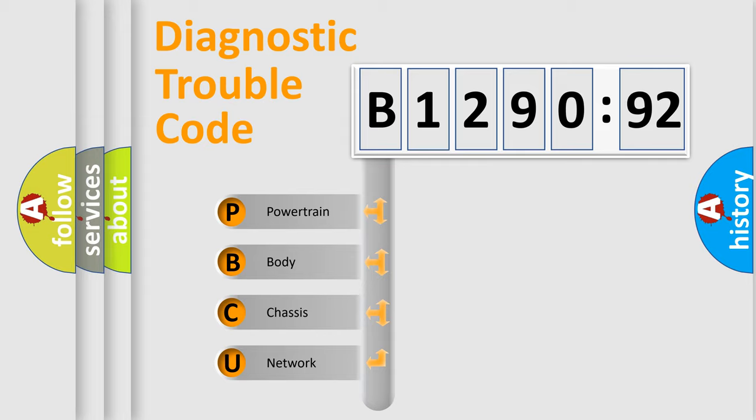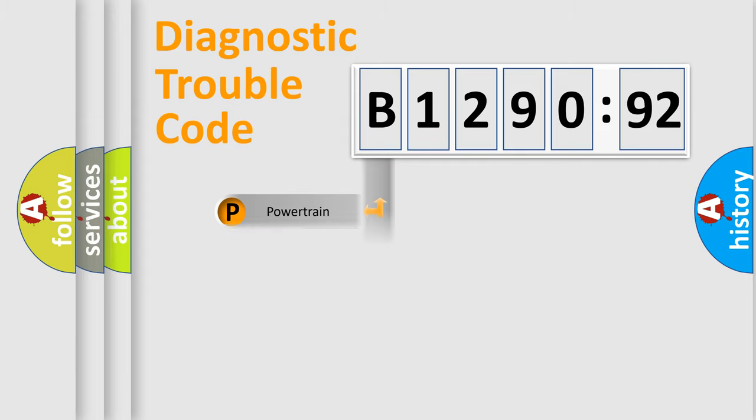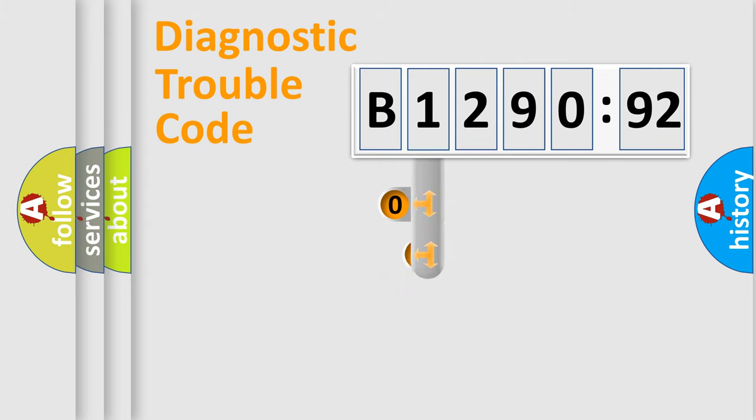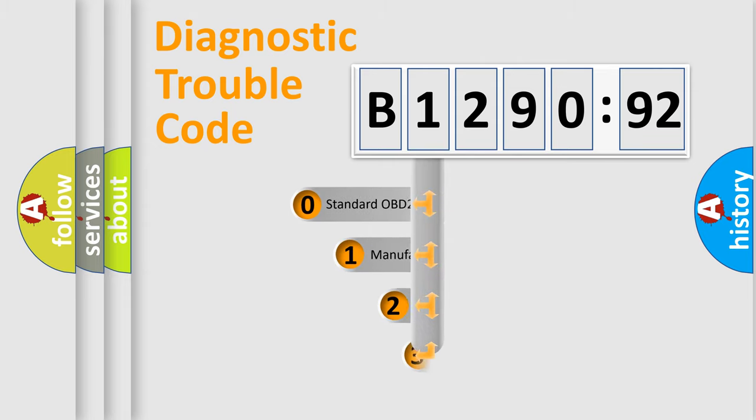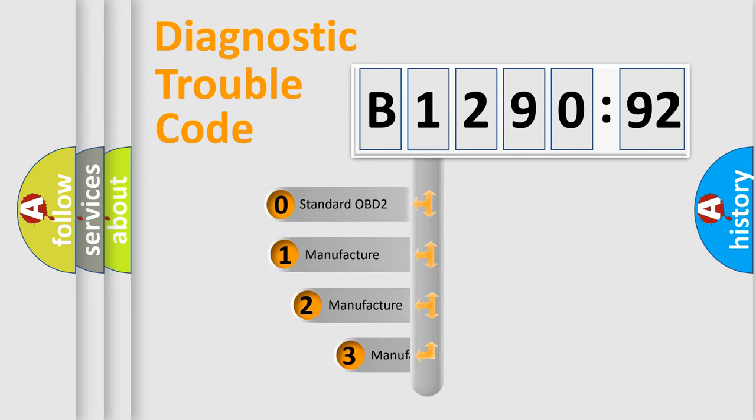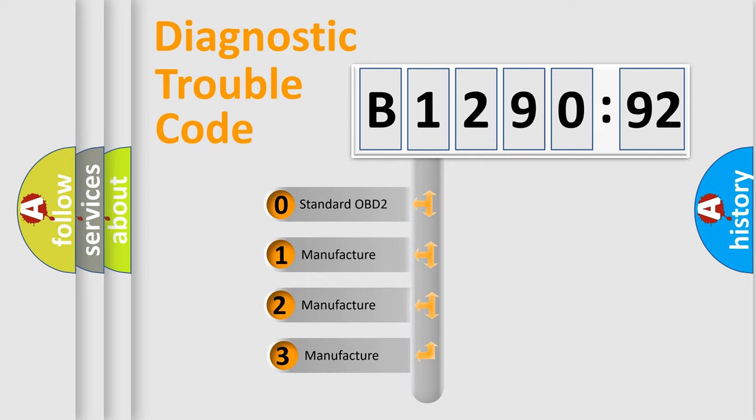We divide the electric system of automobile into four basic units: Powertrain, Body, Chassis, and Network. This distribution is defined in the first character code.